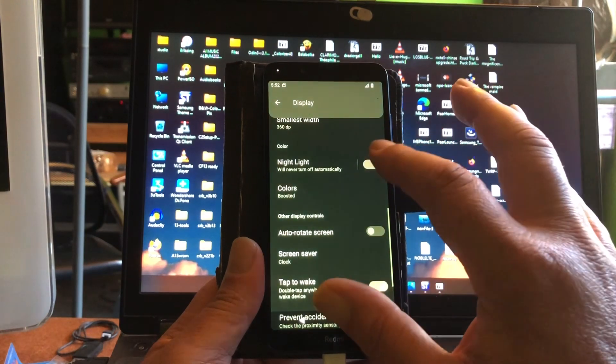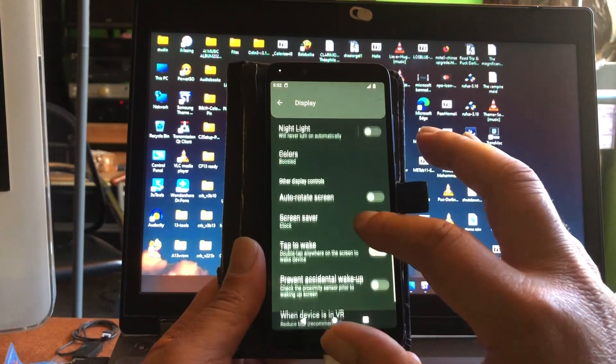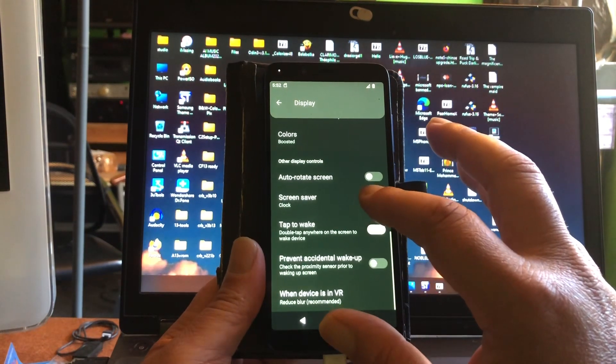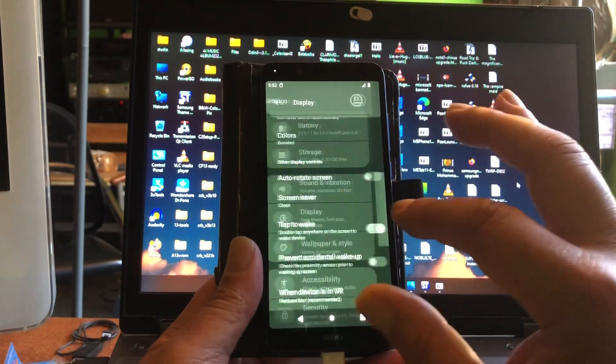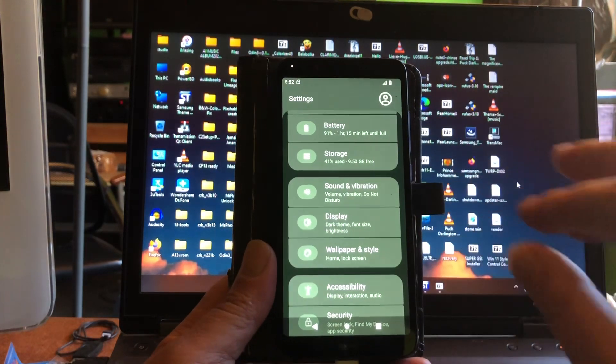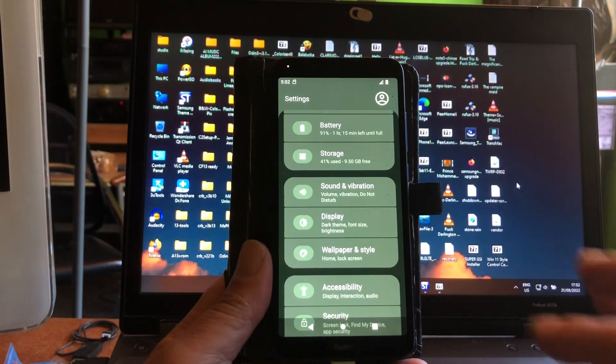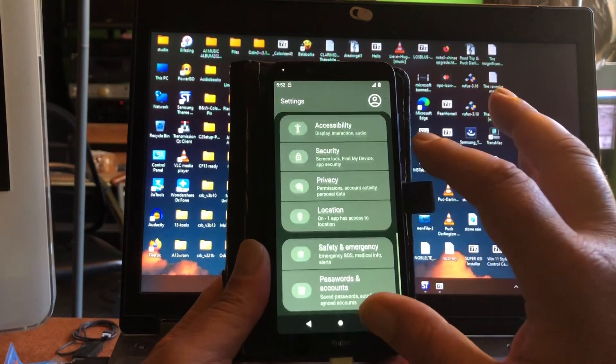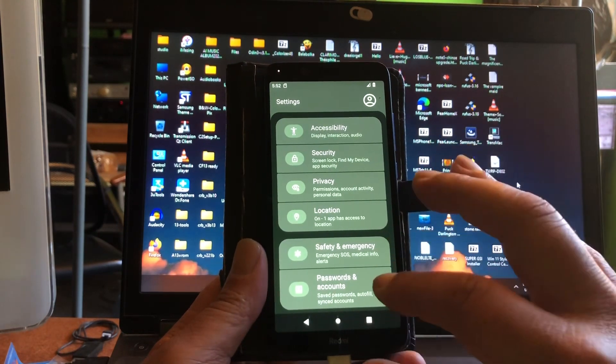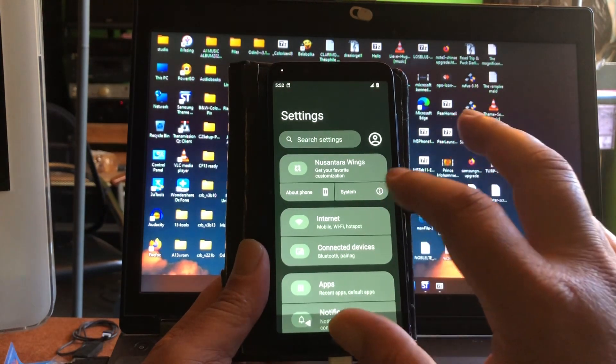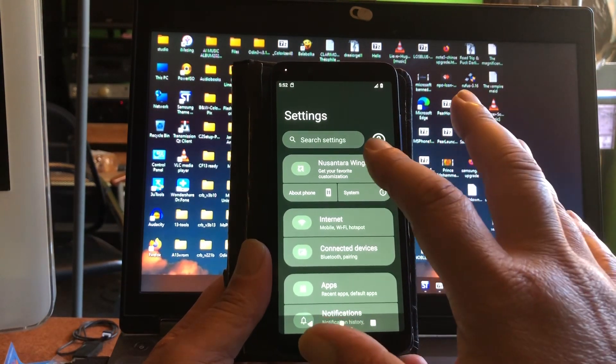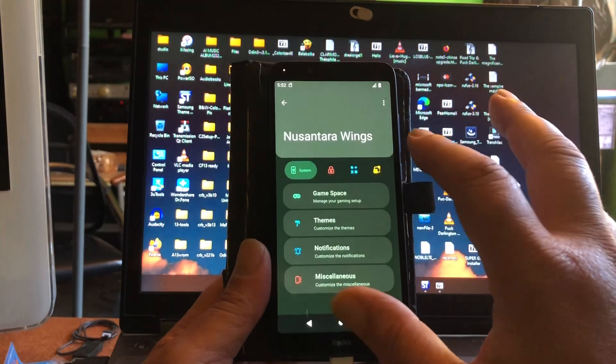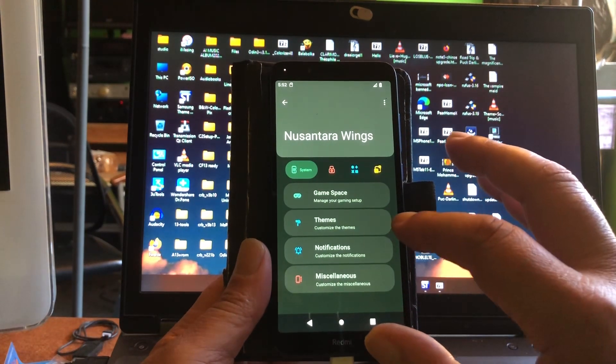And about the phone is probably here on top. So what is this, Nusantara Wings? Oh look at that, game space, themes. You have all sorts of fine-tuning that you can do.